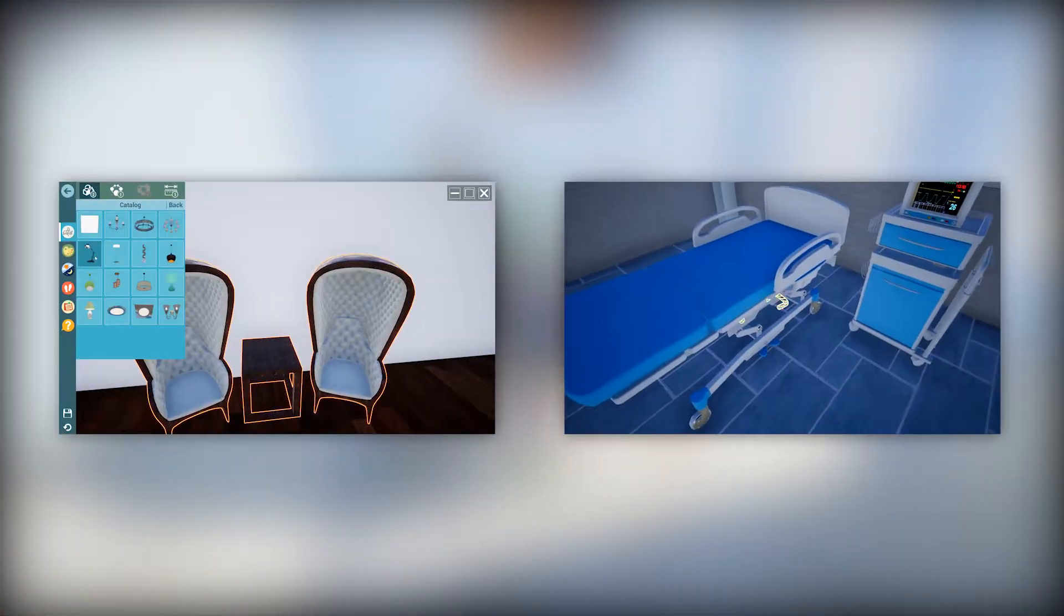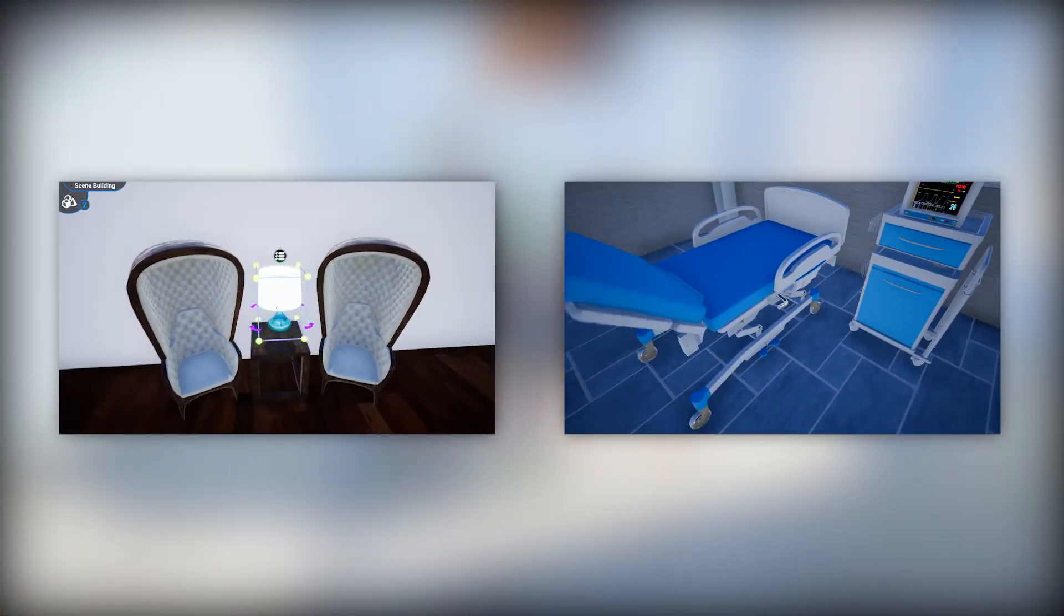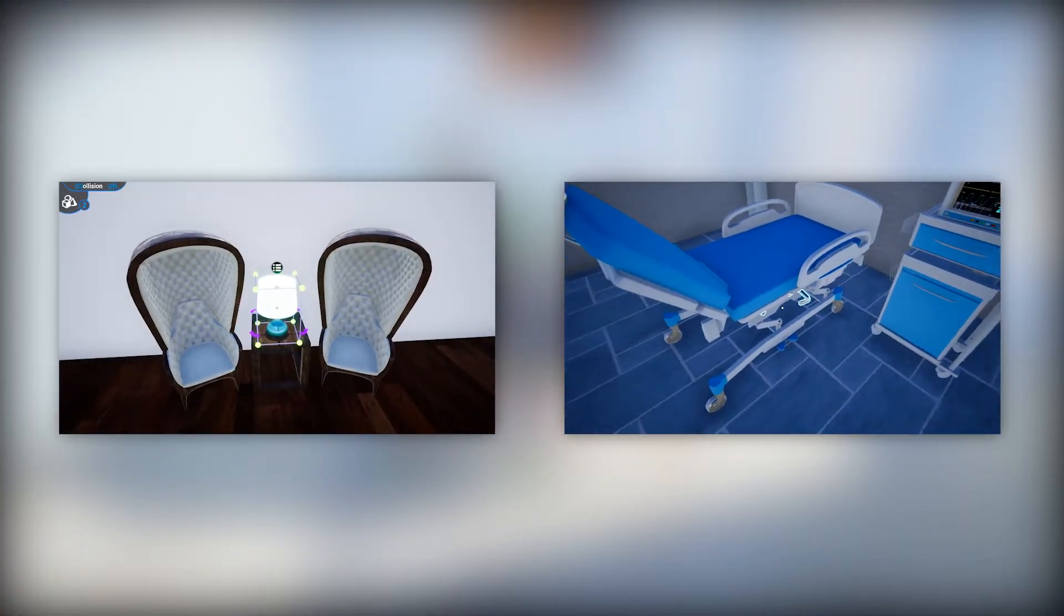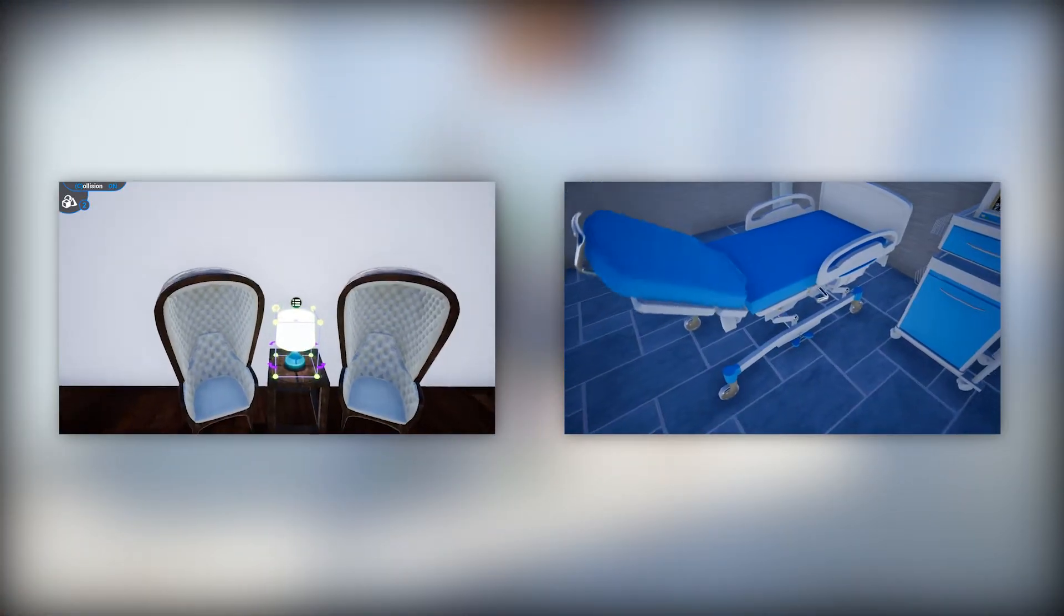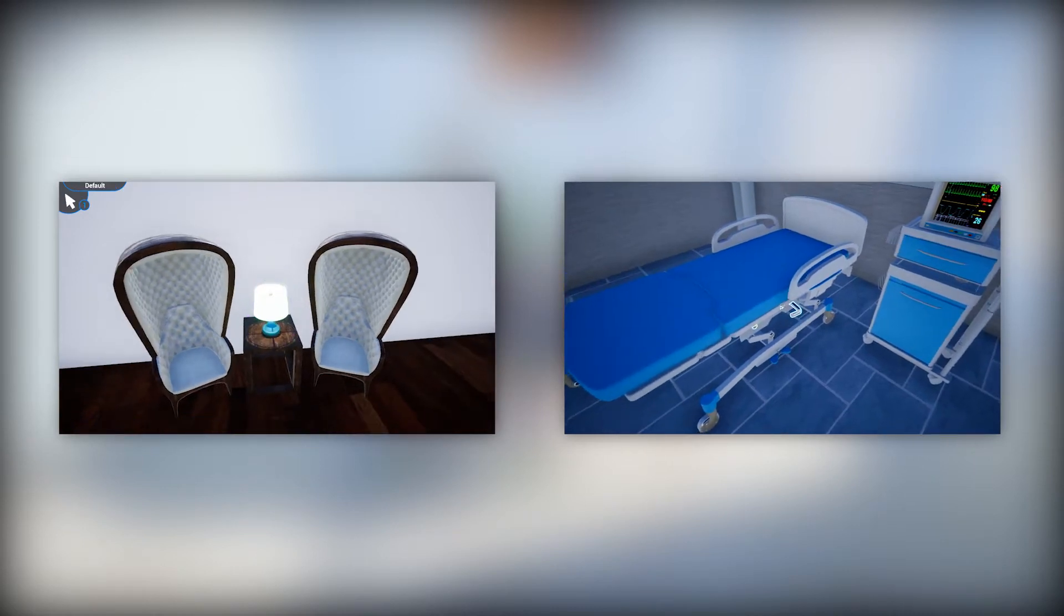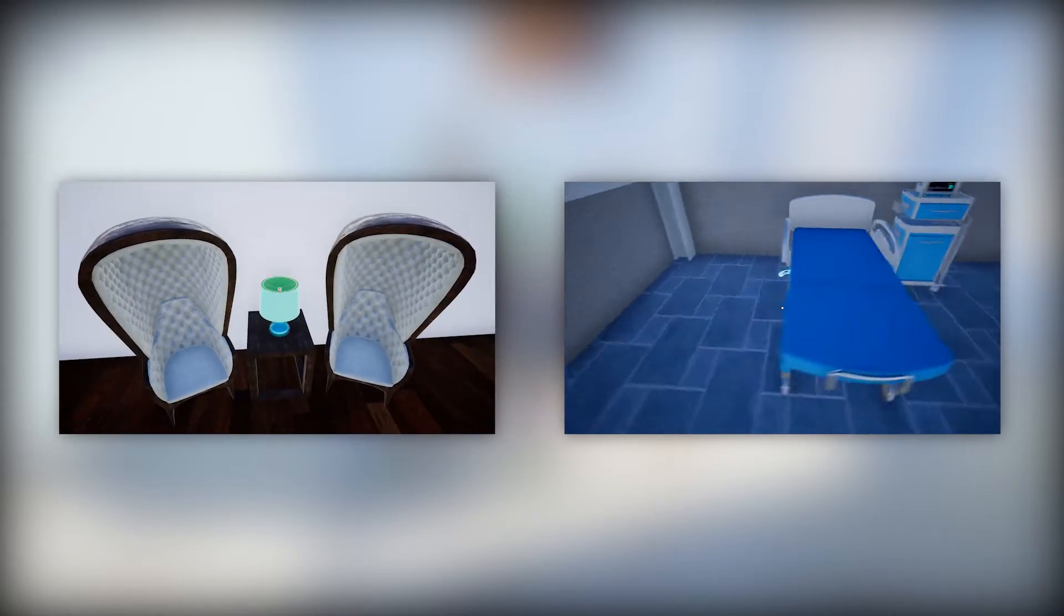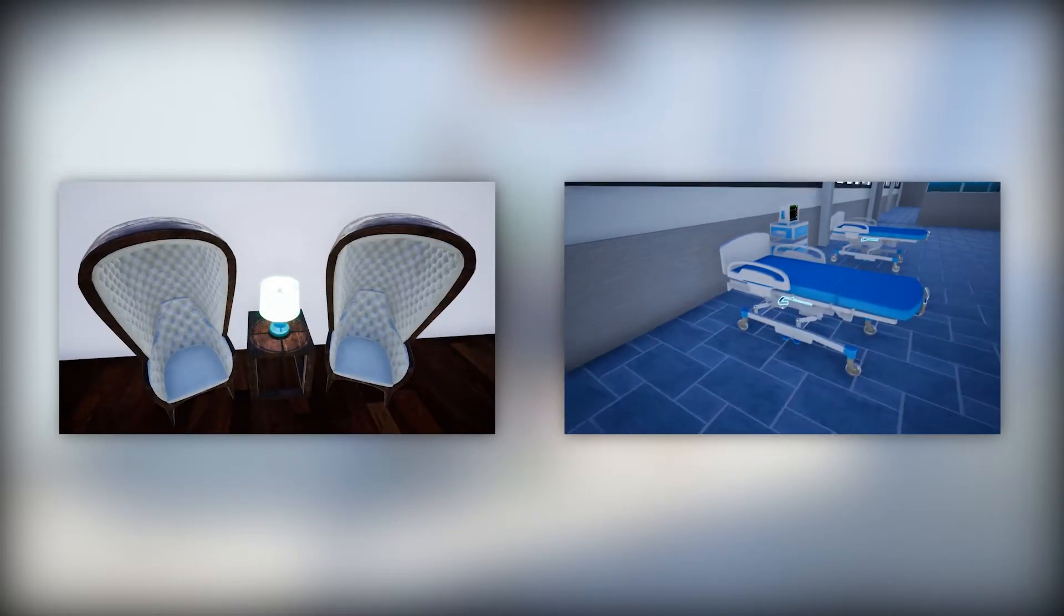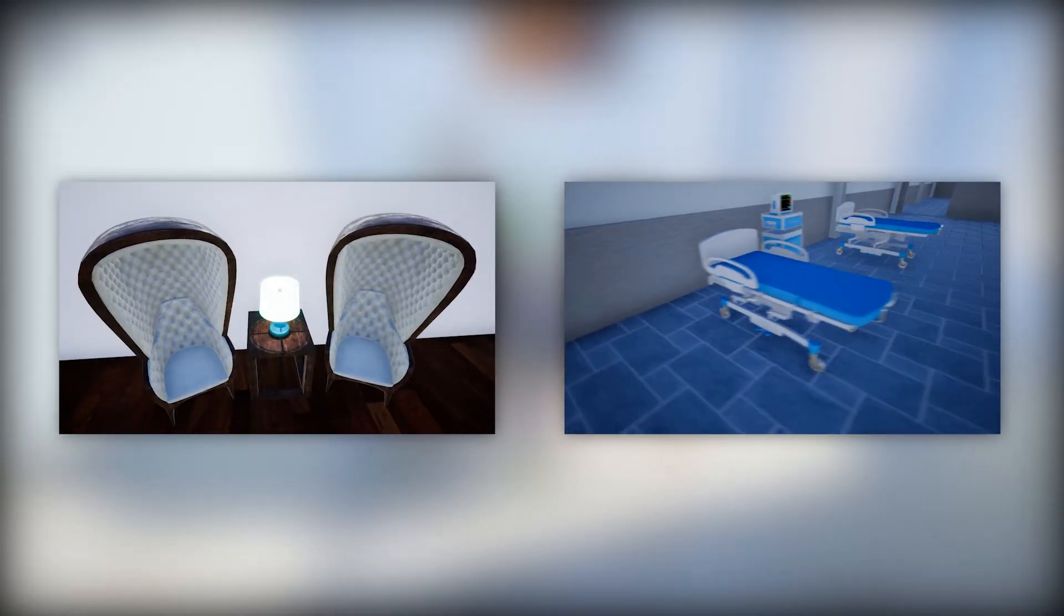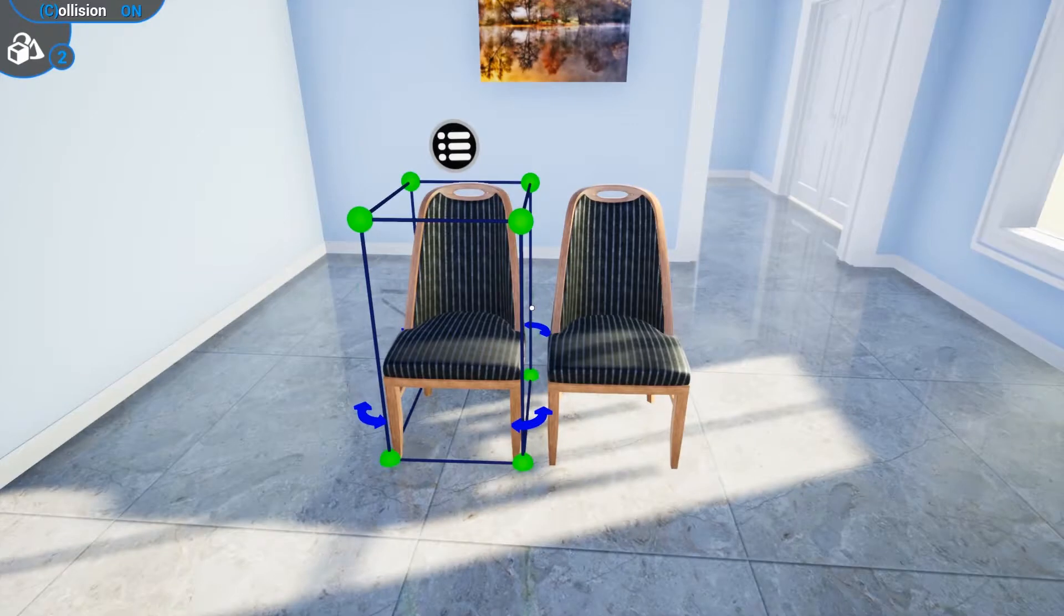Some models are interactive such as lights and doors. Now, let's see how we can link VR catalogs and lists in our VR Scenes.